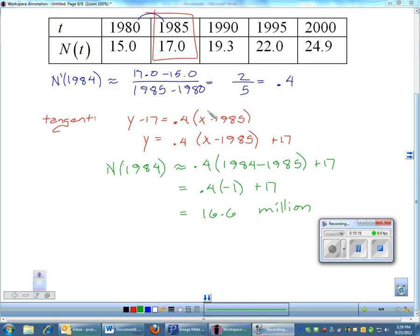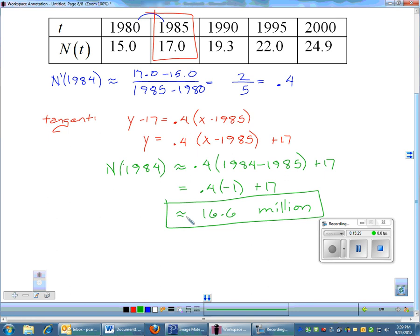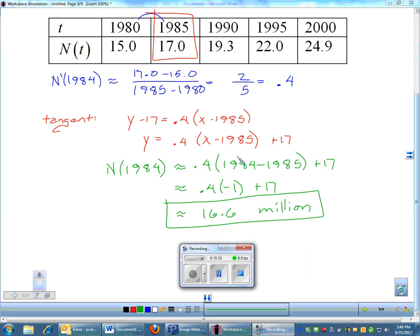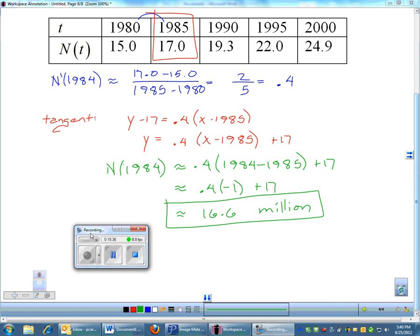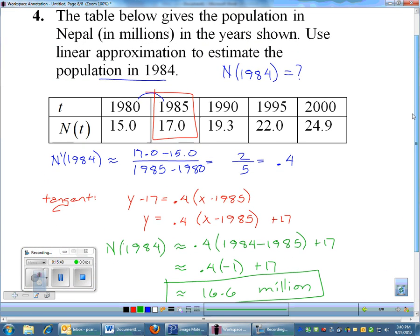The result is approximately 16.6 million people, which fits the table — it makes sense to be around 16.6 in 1984. So that's linear approximation: you find the equation of a tangent line and plug values into the tangent instead of the actual function.